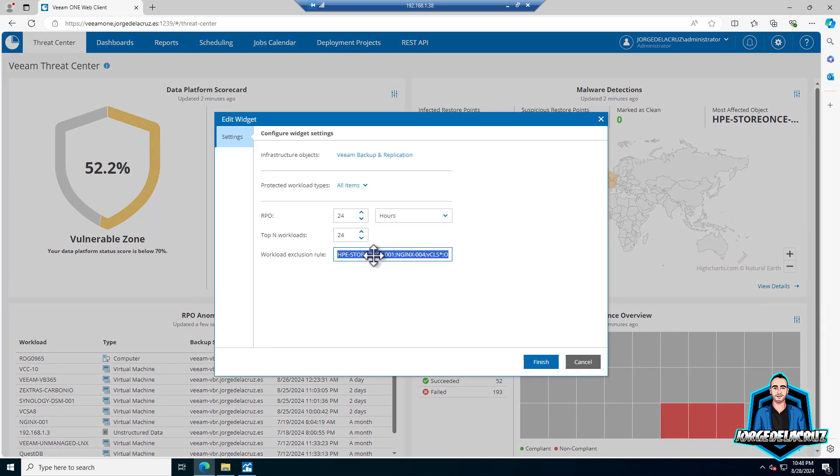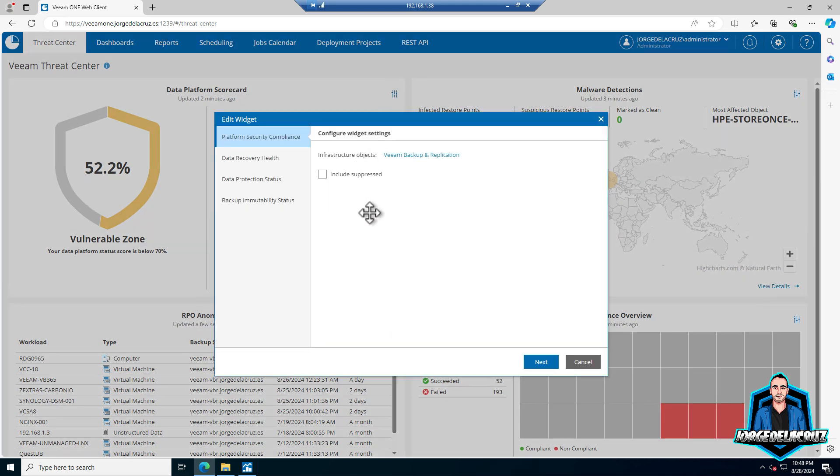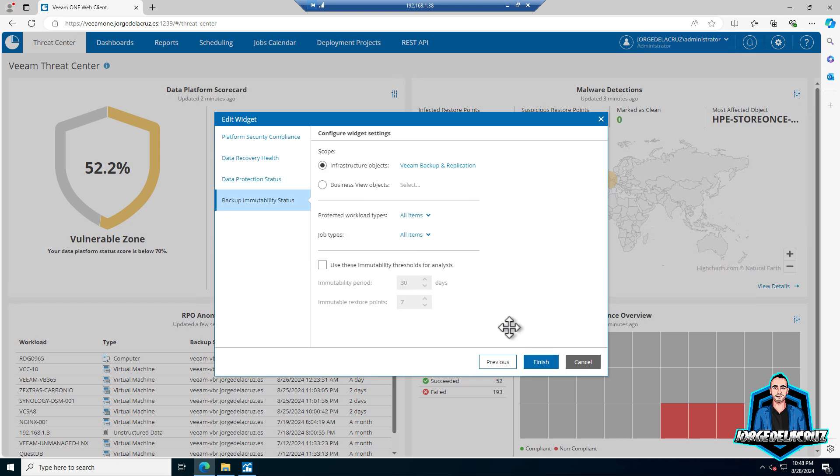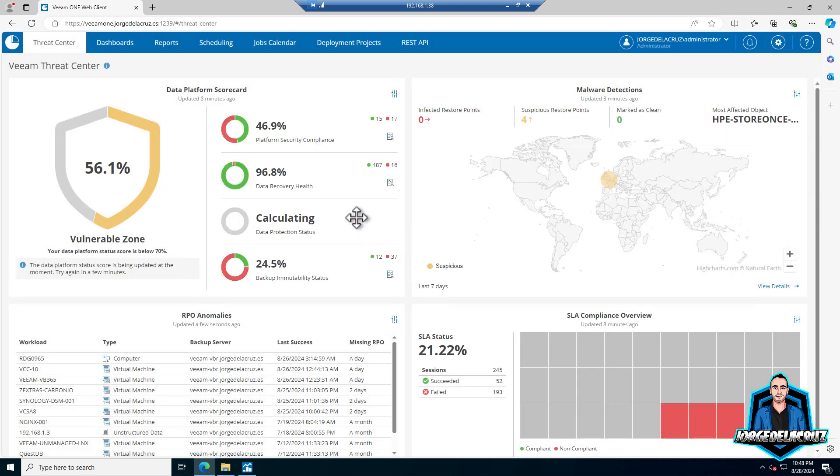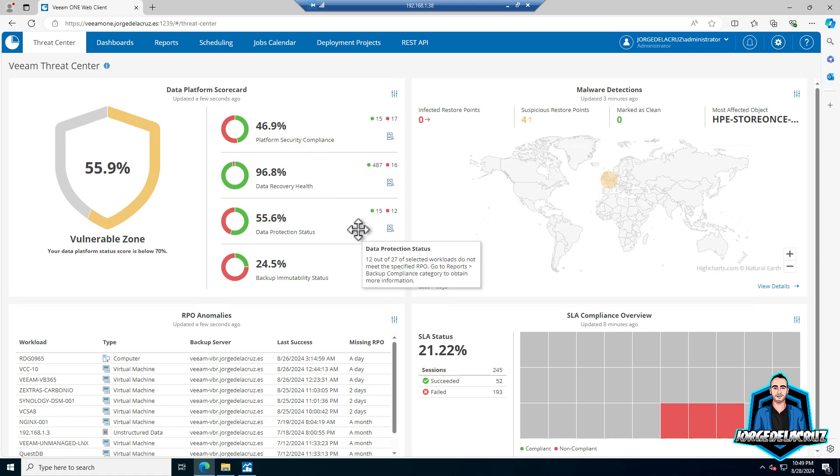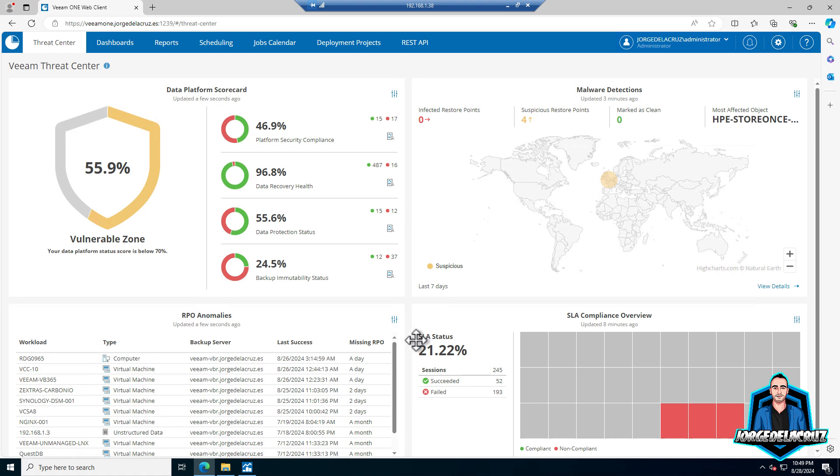Now we can take those exclusions that work very nice on the RPO anomalies and go put them here on the data protection status. I can exclude the same ones from this widget so my score will be up, because it is much better. I'm excluding some of the workloads that I know for sure they do not need to be protected. That's all. We will see much more on another video when we have Veeam backup for Microsoft 365 version 8 and when we have Proxmox as well. Thank you for watching, bye.